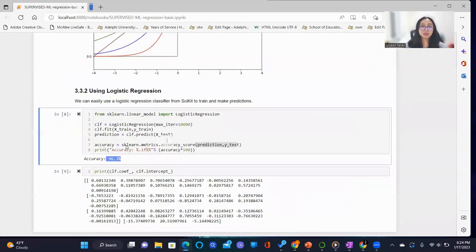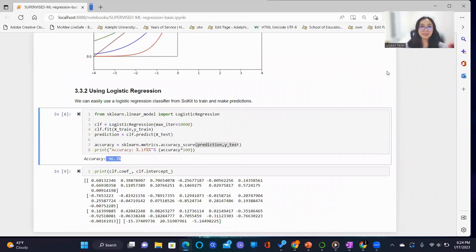That concludes our demo of basic supervised machine learning regression. Thank you.